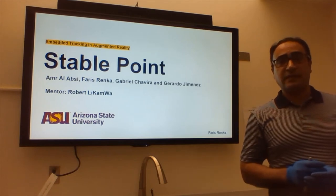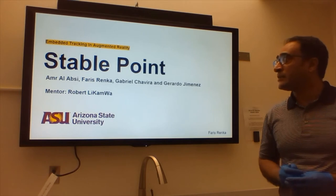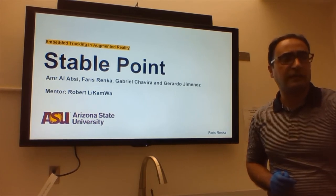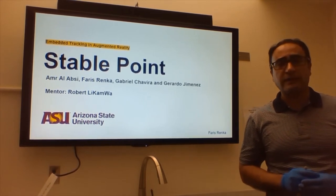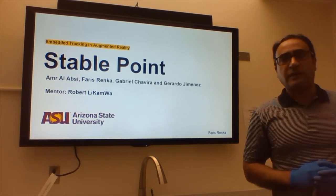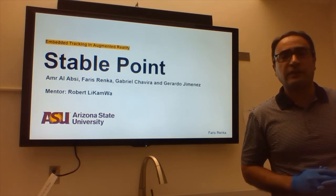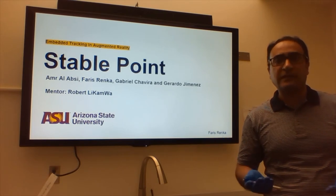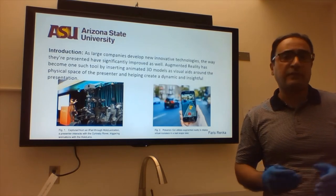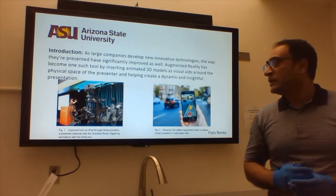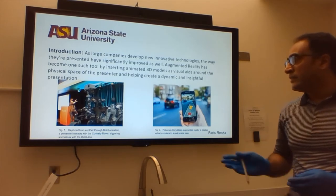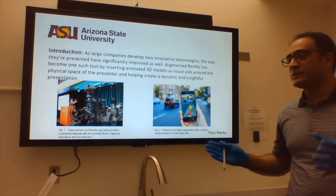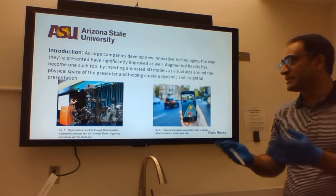Hi guys, this is Ferris with StablePoint. Today we are talking about embedded tracking in augmented reality. There are many applications, especially gaming applications like Pokémon Go, that work on that. ASU lab developed hallucination software which tries to present augmented reality in 3D without physically bringing the object. Here we see the Mars rover presented in one of the presentations, showing that the rover is huge — you can present it without it physically being there.